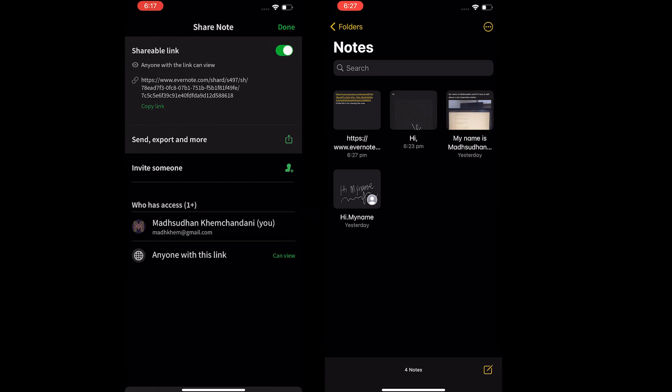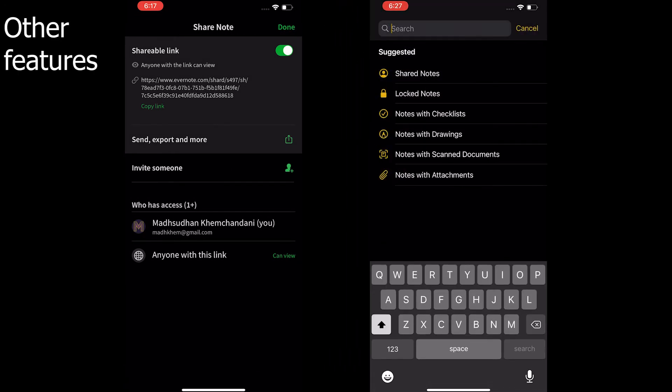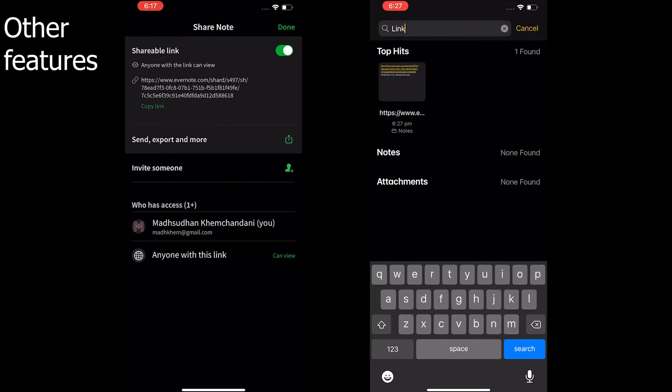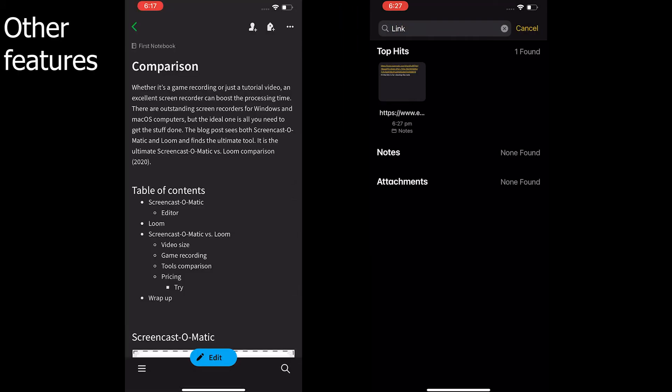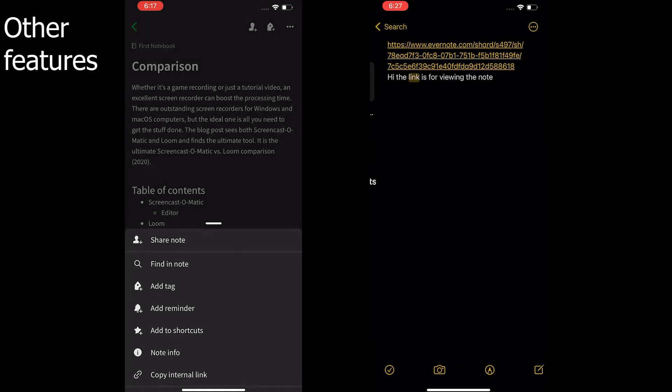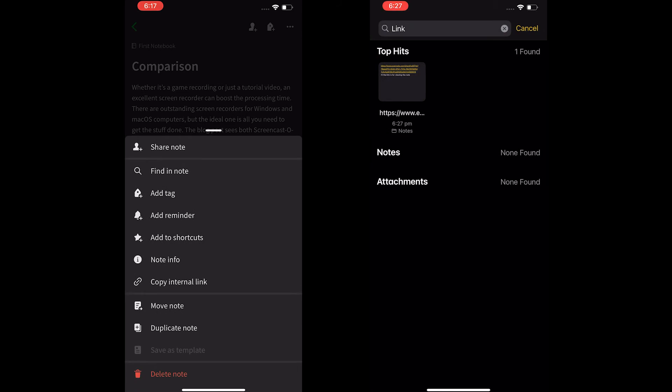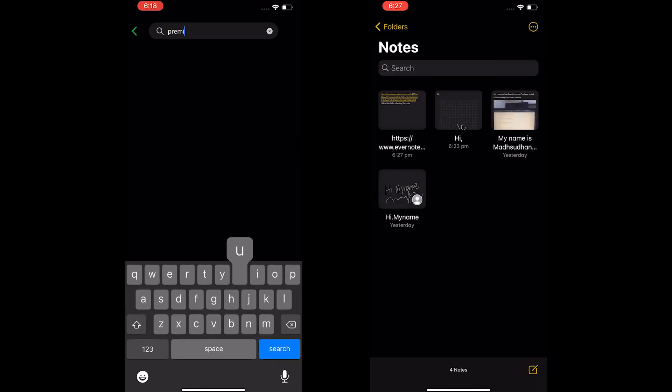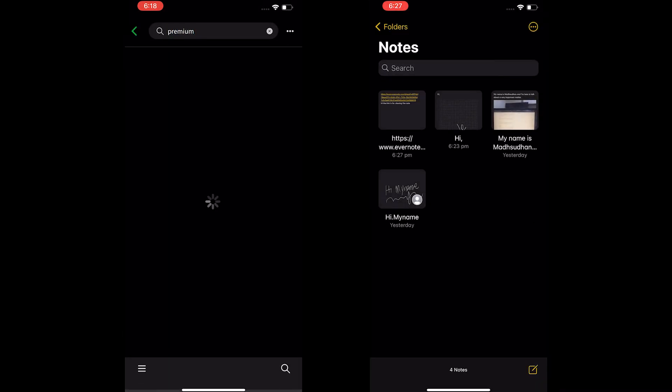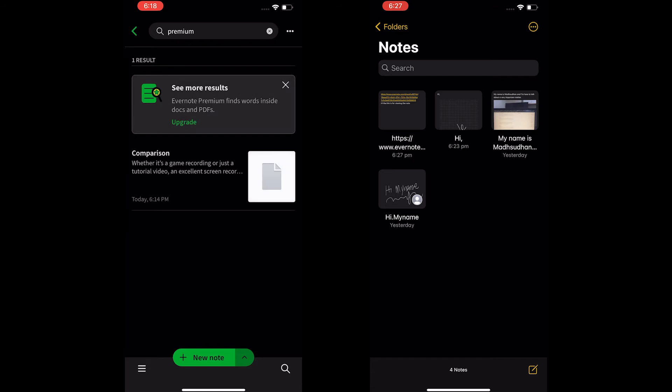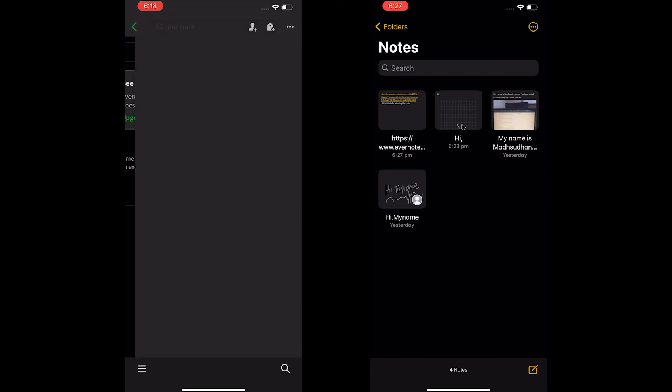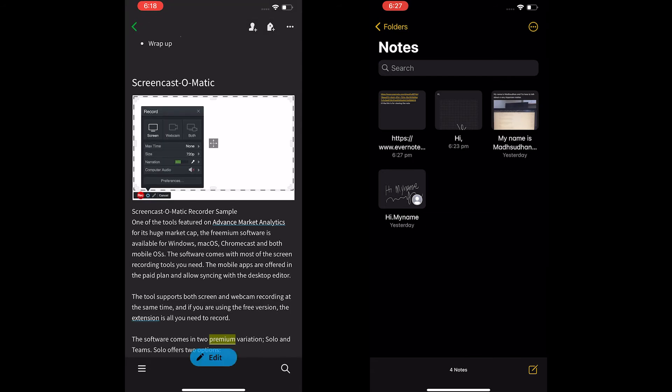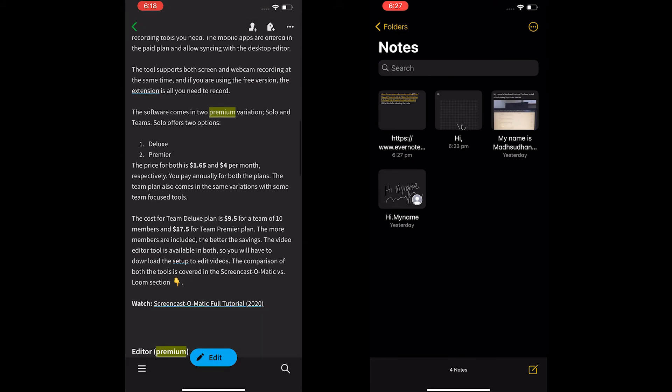So what are the features both offer? Apple Notes offers to search for the text within the notes, PDFs and scans. Evernote offers to search for the title and text within the notes for free. Both apps offer to scan the document straight from the phone.